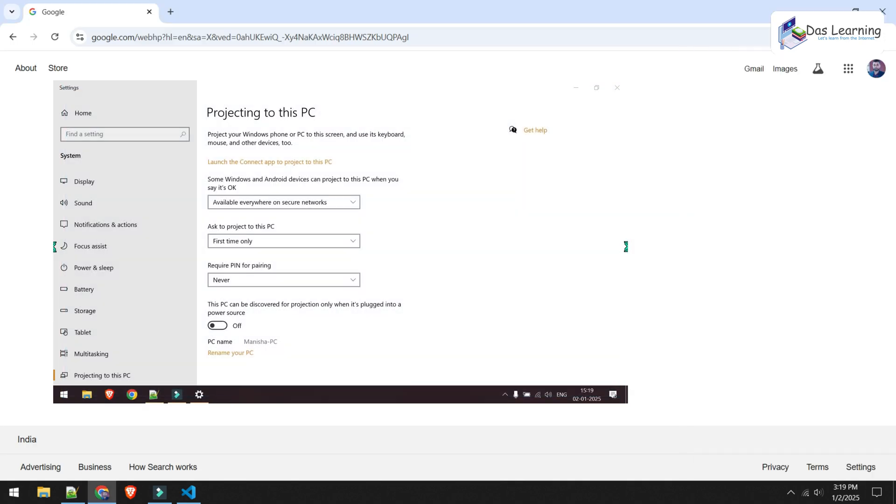This is how we can project or share our screen from one laptop or one computer to another computer if they are on the same network. Thanks for watching. Catch you up in some next episodes.